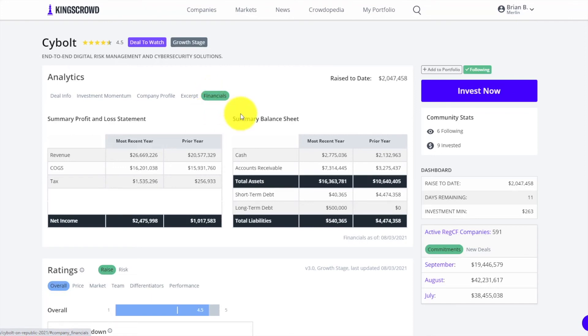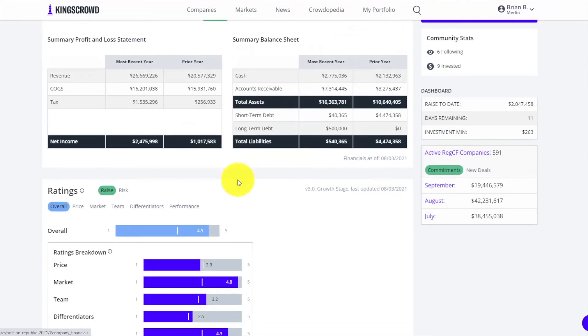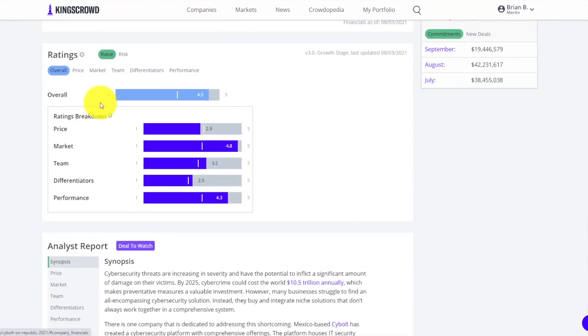An excerpt is just an overview, and then financials. Obviously this is very important when analyzing any company, so we pull all this info in automatically from the SEC's Edgar database and from the Form C filings. You can get this on each page.